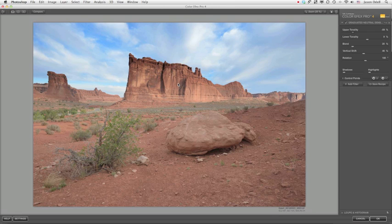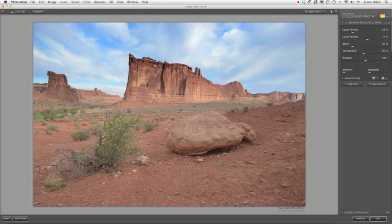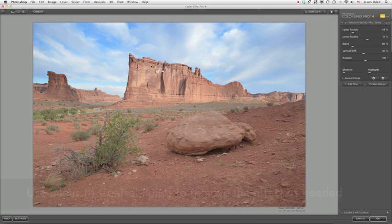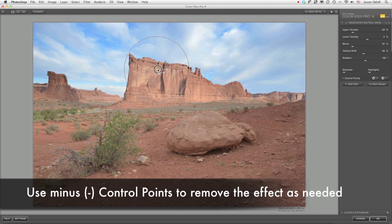So we're going to add a trick with Color Effects Pro 4, and that is we're going to use a minus control point right here. And I'm going to place it on this part of the image. And doing so removes this effect from my rocks up here.